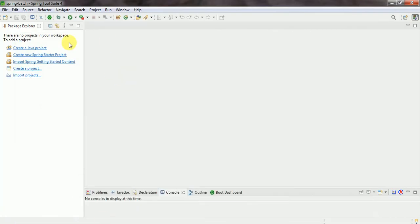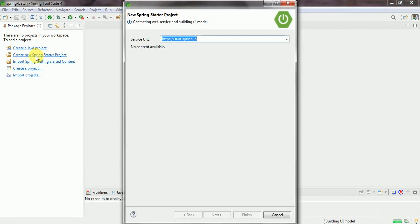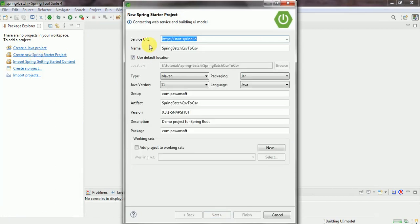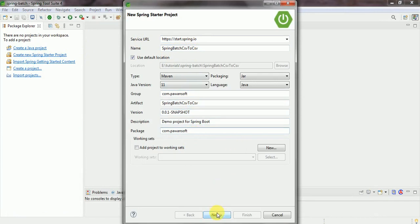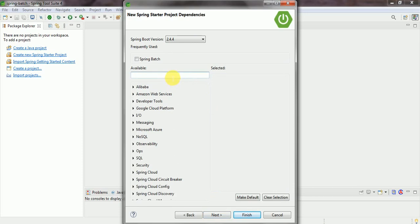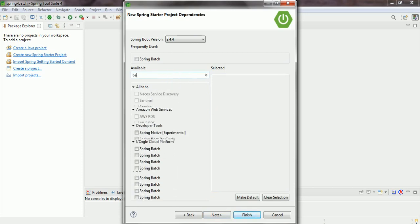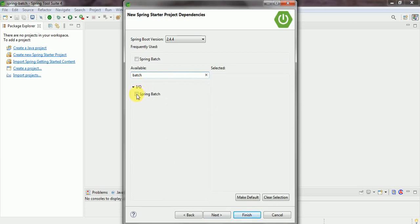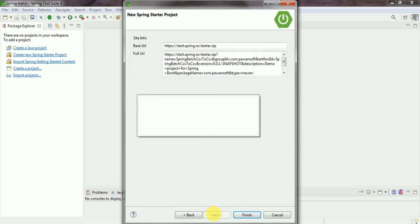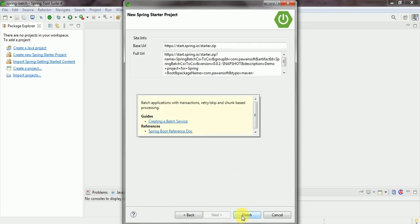So let's start. First, create the Spring Starter project and provide the project name: spring-batch-csv-to-csv. Then provide the group ID and package name, click Next, then add the Spring Batch dependency, click Next, then Finish.